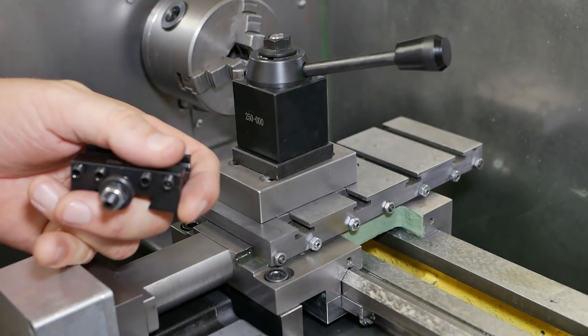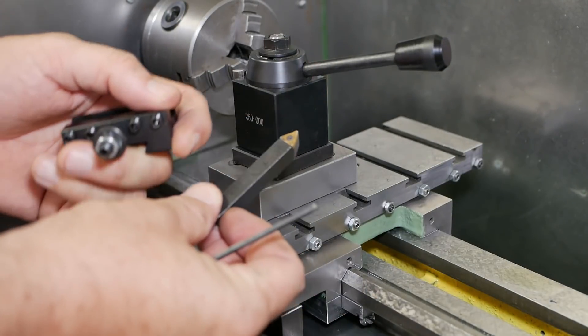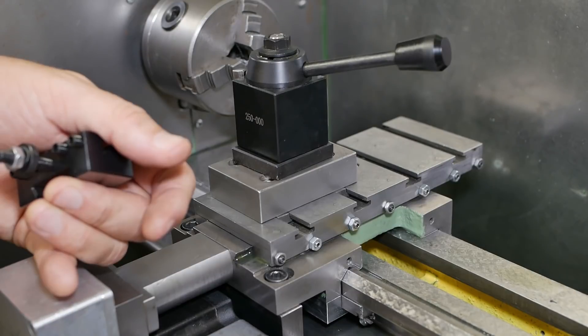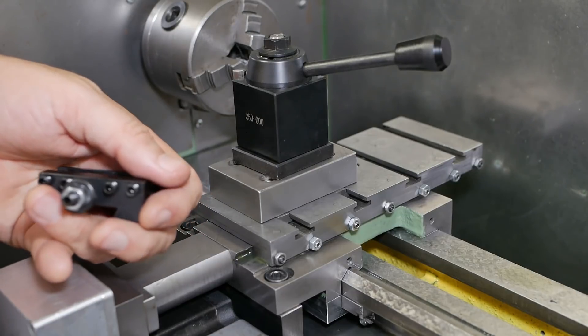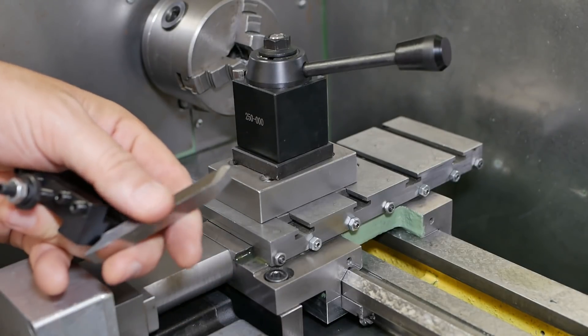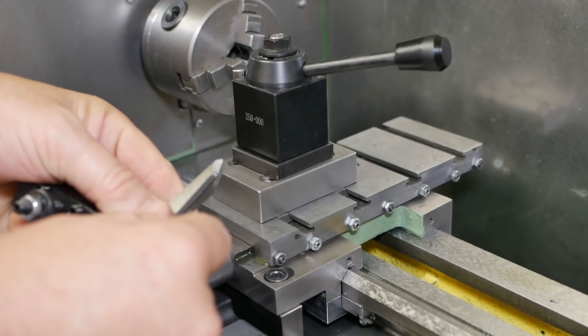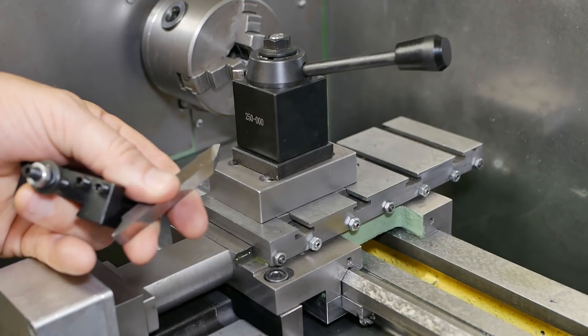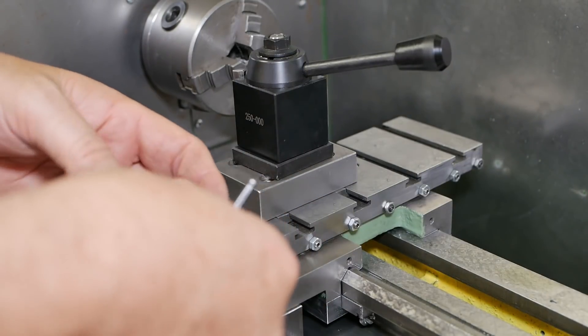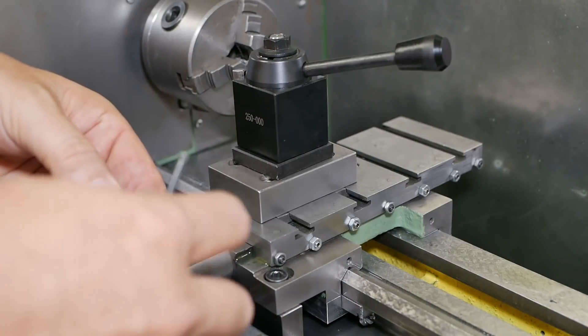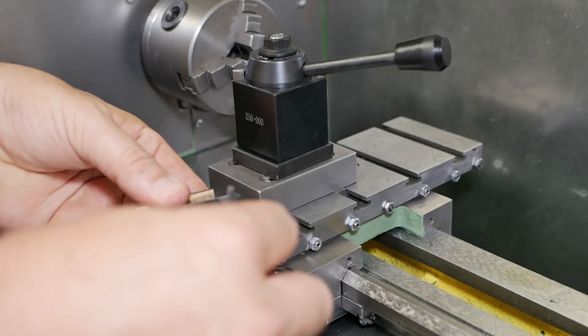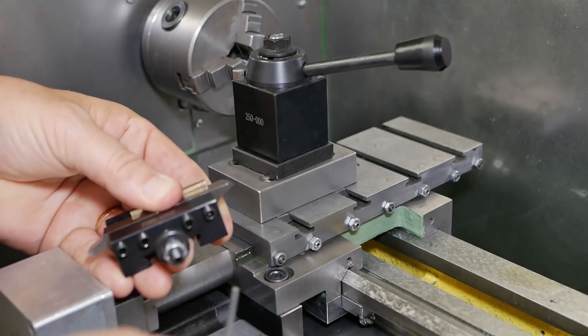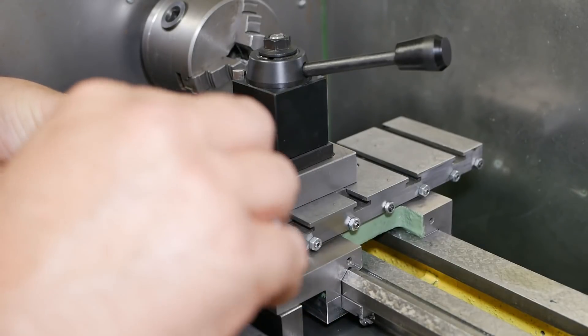If metric and unified threads are 60 degrees and Whitworth is 55 degrees, what we need is something in between. So this is ground for a 57 and a half degree angle to make sure we cover all bases. I'll just pack it up as high as possible so that we can get the tool down in the dovetail as far as possible.